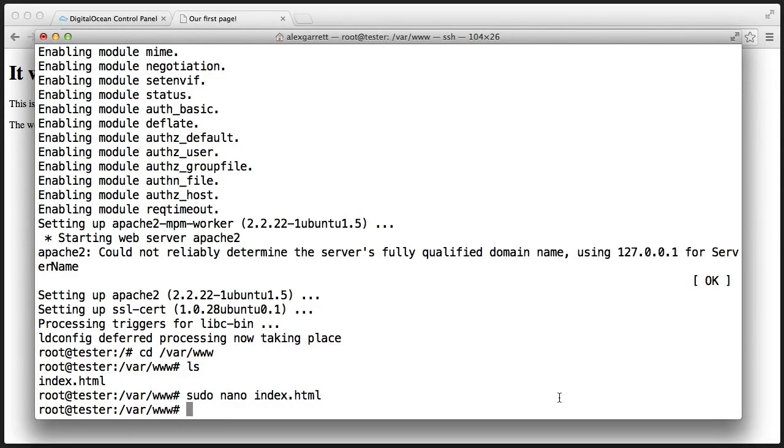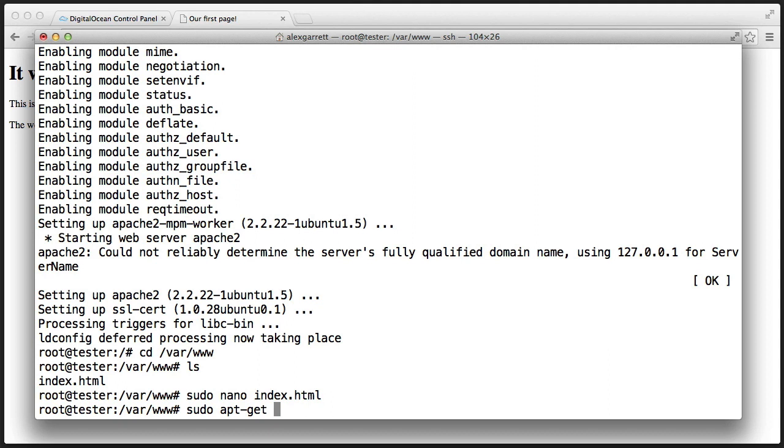Installing PHP isn't too difficult, and we do it with the apt-get command. So let's use sudo apt-get. And again, we need to choose the name of the software to install. In this case, it's PHP5.